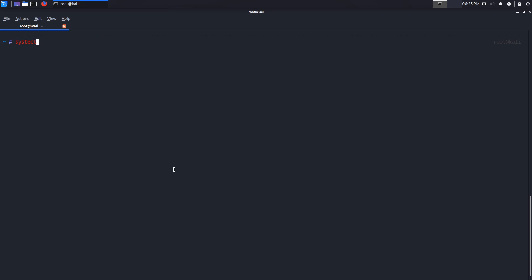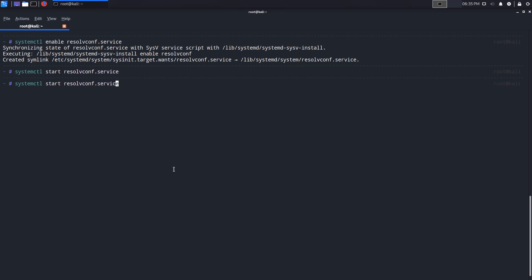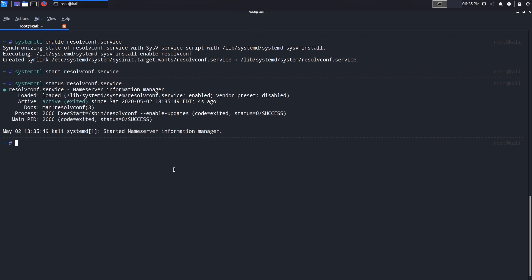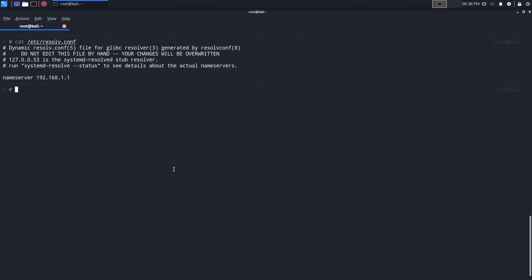Now that we have it installed, we can say systemctl enable resolvconf.service. That's going to enable the service. Now we're going to start it and let's check the status to see if it's loaded and running. You can see it's loaded and running, excellent. Now, if we check our resolv.conf file, you can see that the dynamic resolv.conf file is generated by resolvconf. That's exactly what we want. You can see the name server still points to 192.168.1.1, which is my gateway.